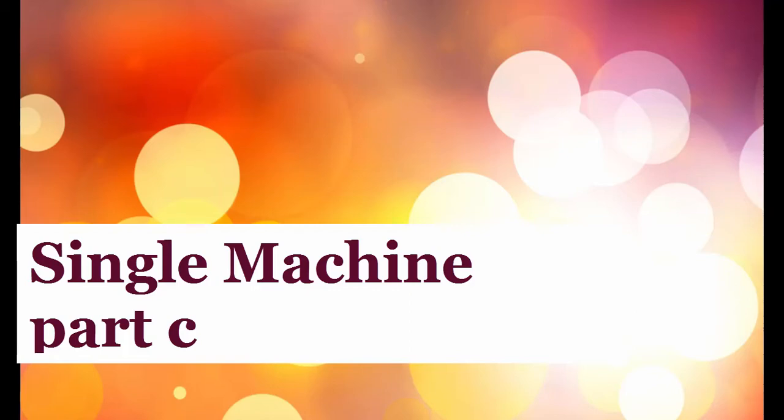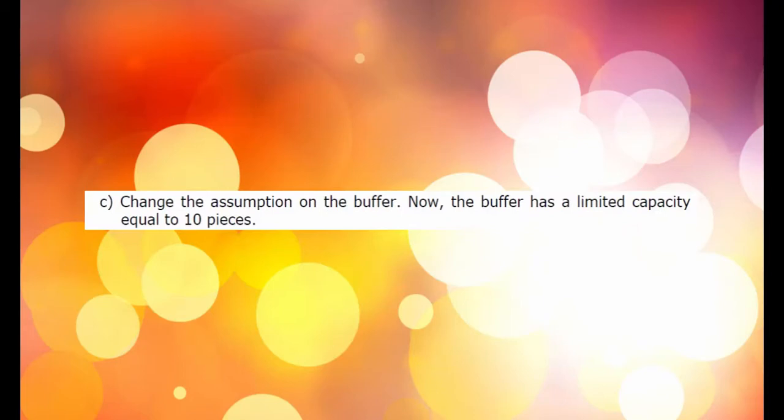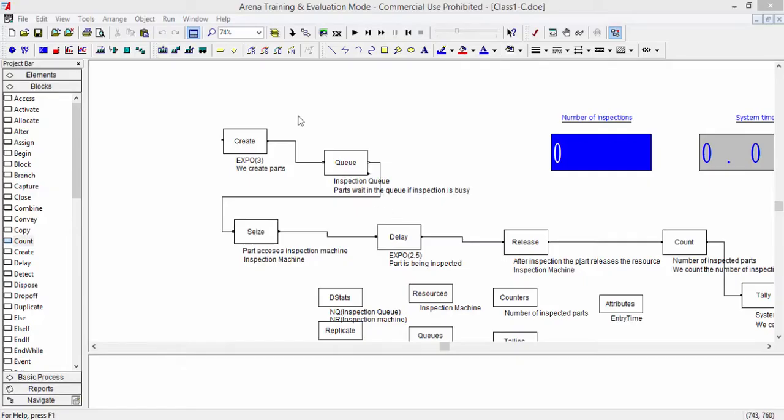In this part of the exercise, we modify the capacity of the buffer in front of the inspection machine. Before it was infinite, now we set the capacity to 10 units.